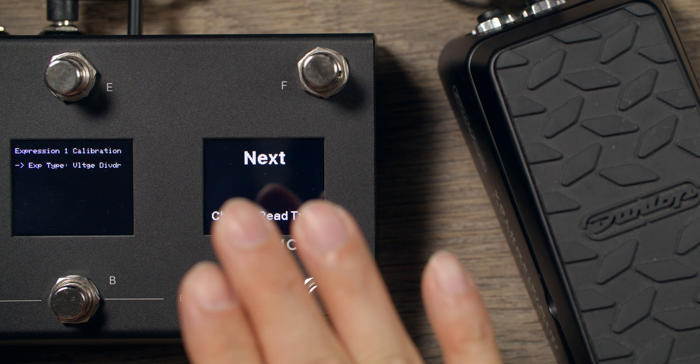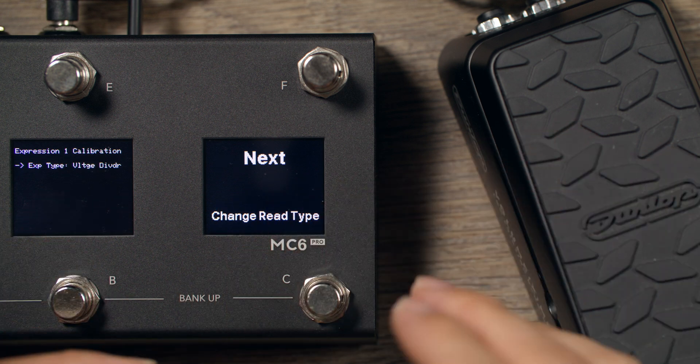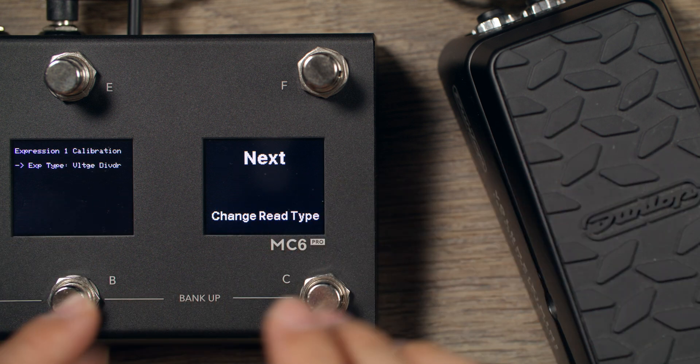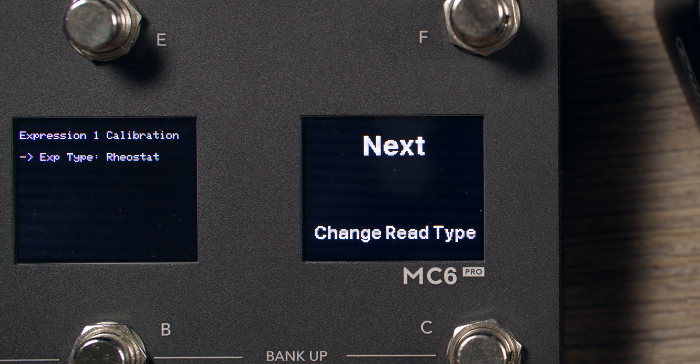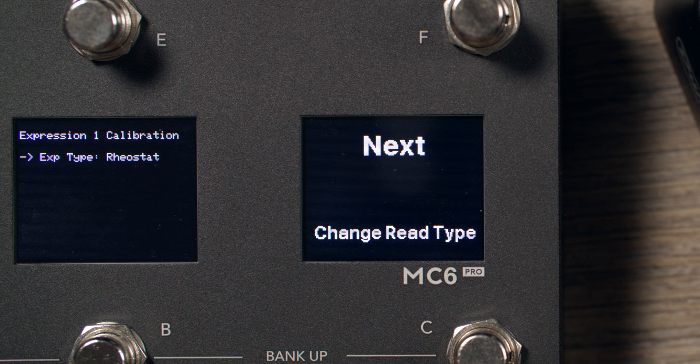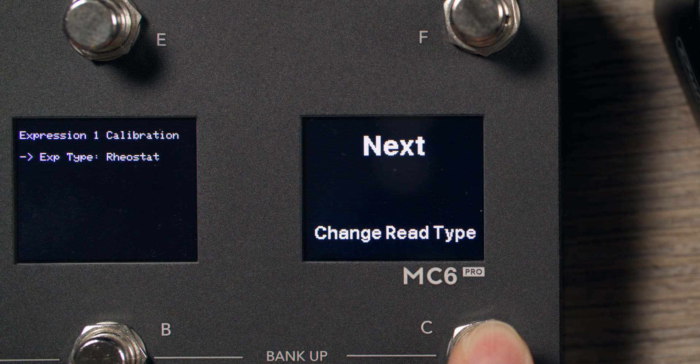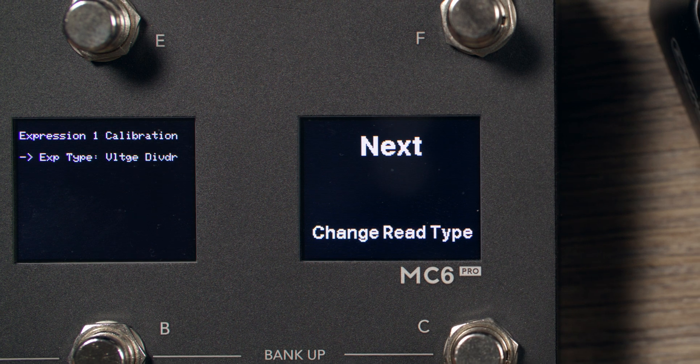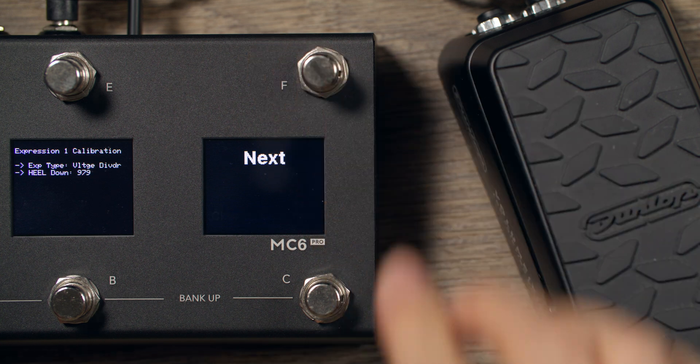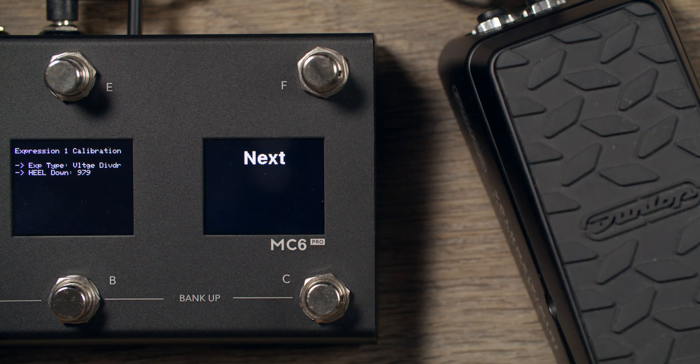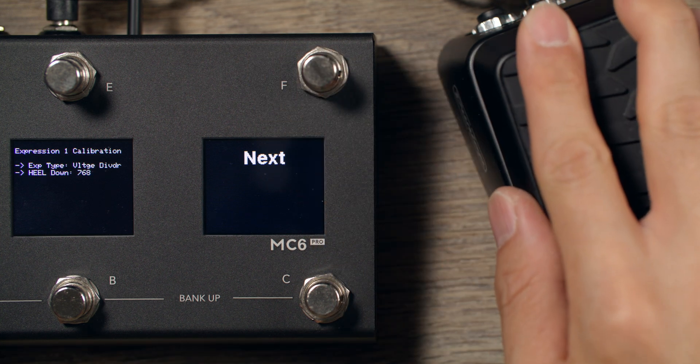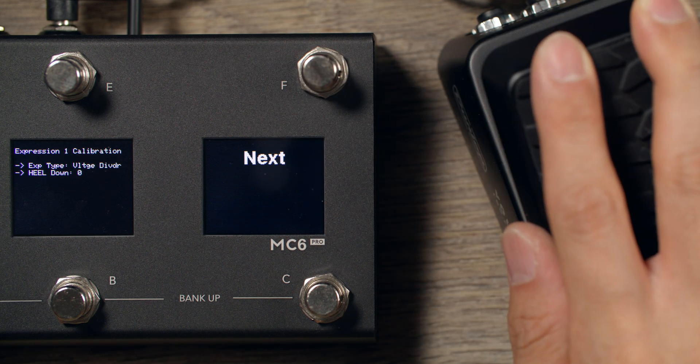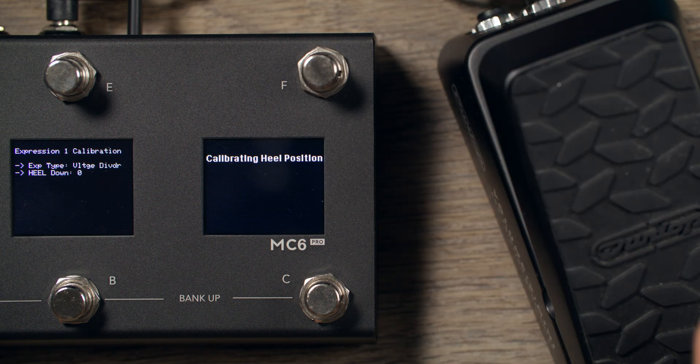If you happen to be using a TS Expression Pedal, just change the Read type to Rayostat, and you're good to go. The Dunlop DVP-4 I have here is TRS, so I'll change this back to Voltage Divider. Press Next, and when you see Heel Down, move your Expression Pedal all the way to Heel Down Position, and press Next again.